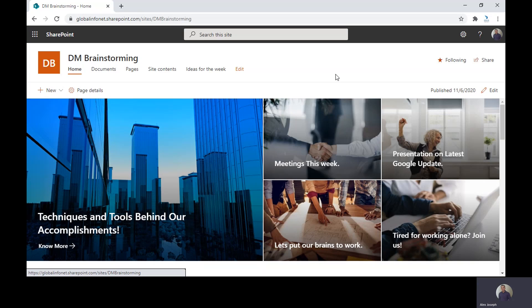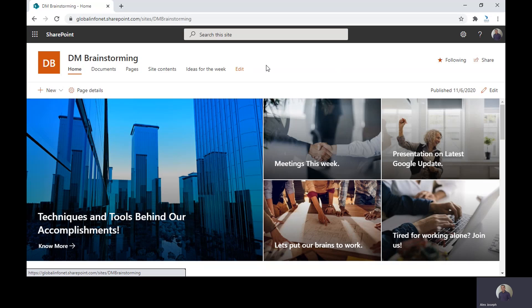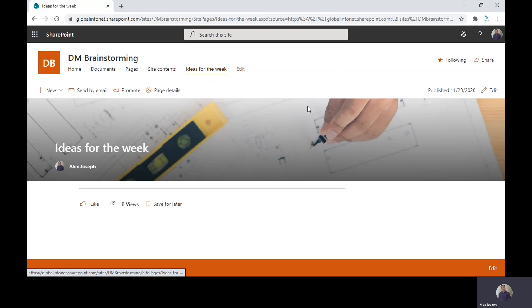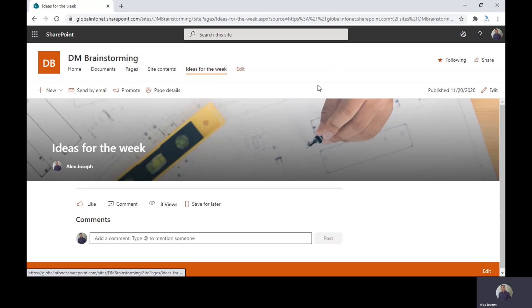Let's see how to add a Quick Link web part to SharePoint page first. To get started, go to any of your SharePoint sites and choose the page you wish. We are in one of our communication sites called DM Brainstorming. We are about to add some promoted links to one of our pages called Ideas for the Week. So from the home page, we are going to that particular page.